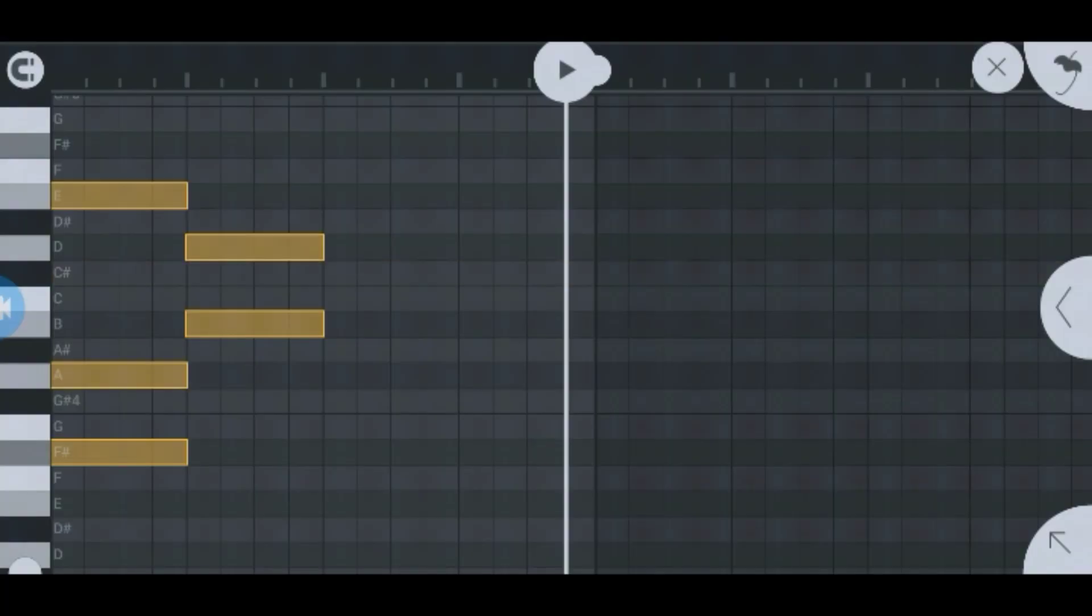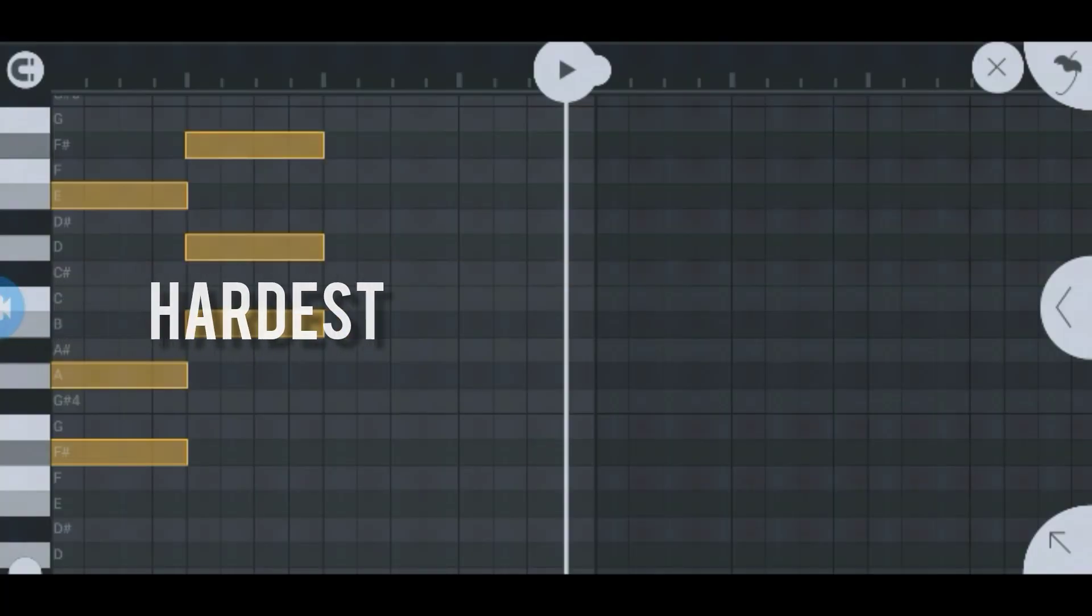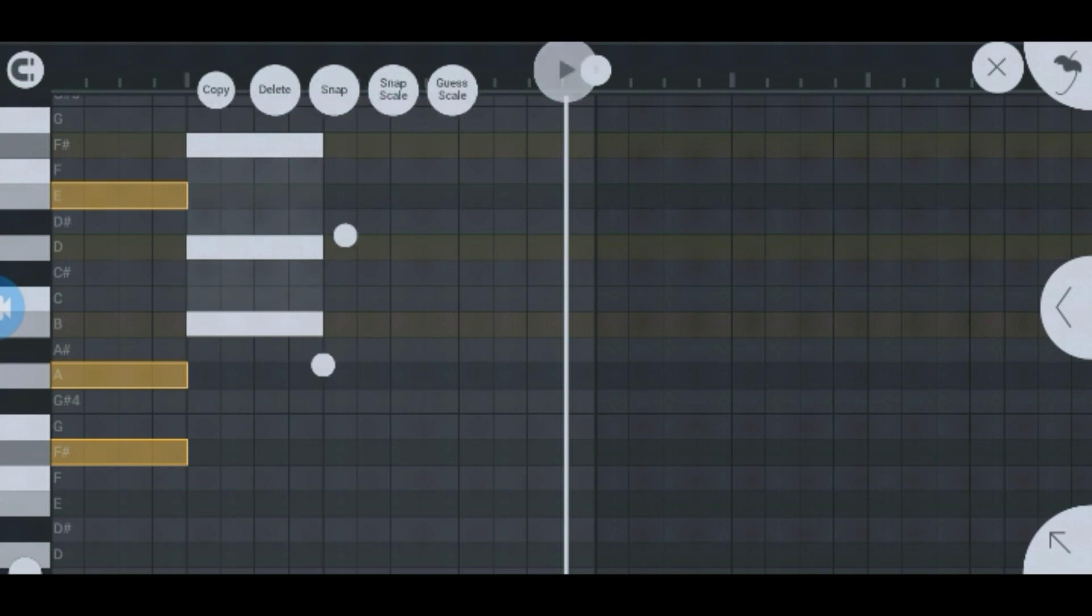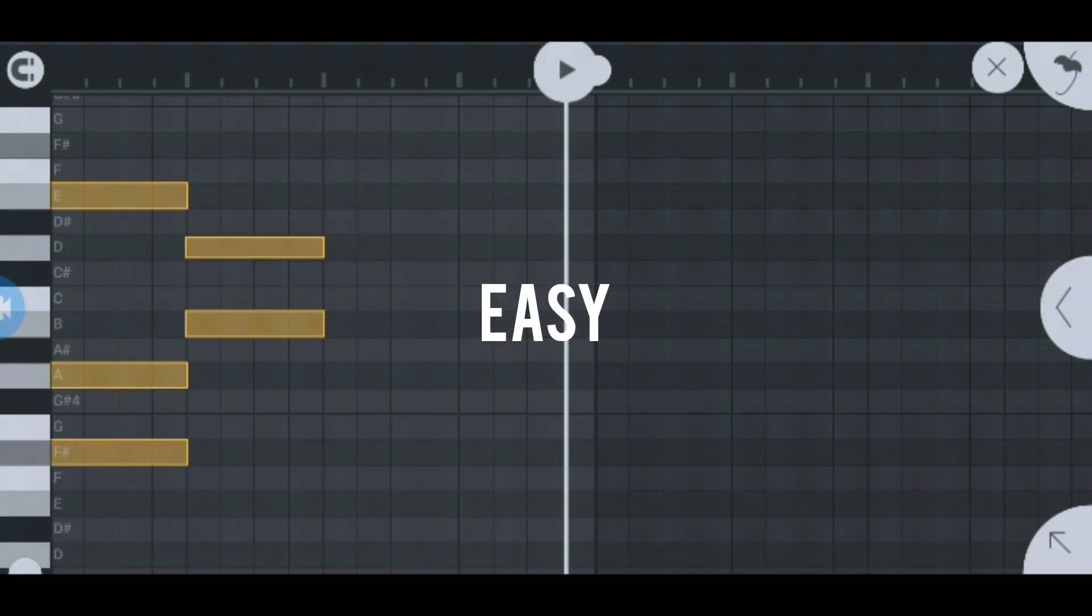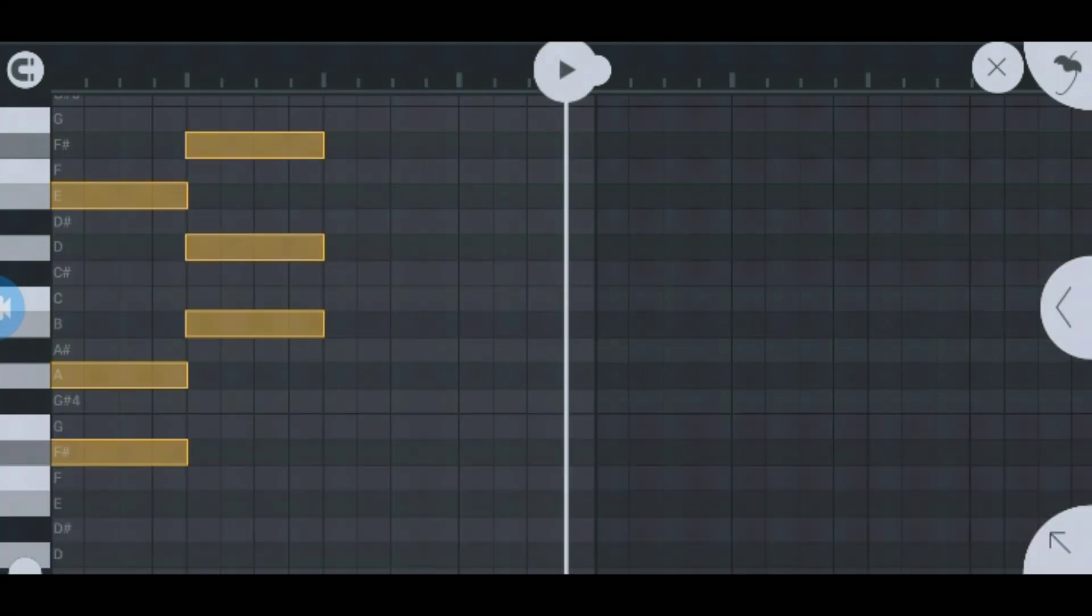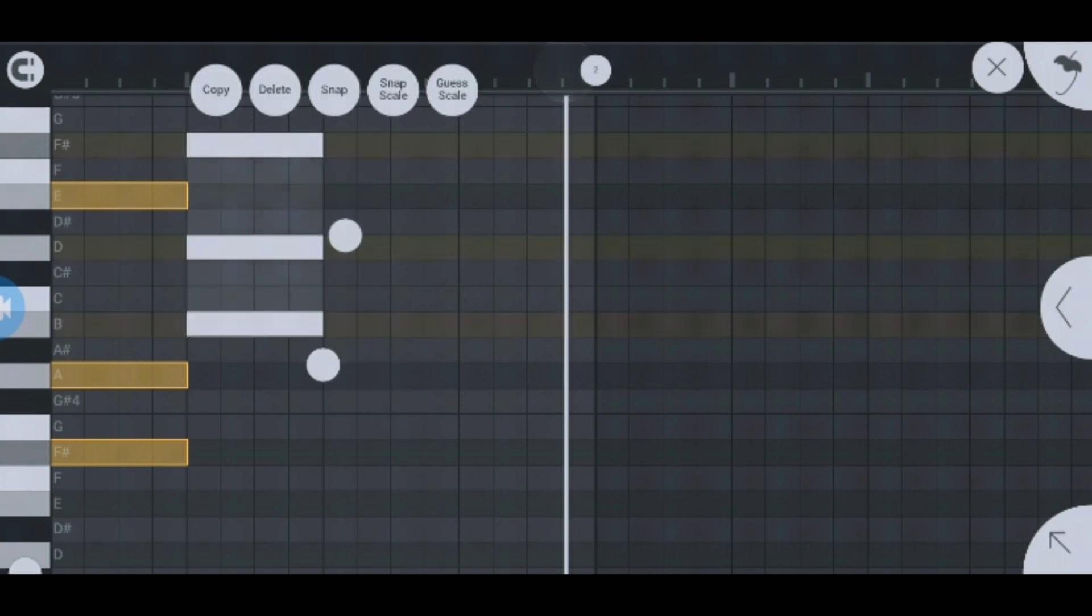If you're a producer, you know that making melodies is the hardest thing to do, especially when you're a beginner. But don't worry, I finally found the easiest way to make melodies on FL Studio Mobile.